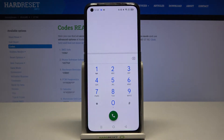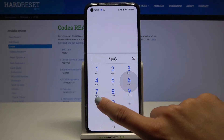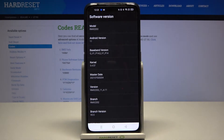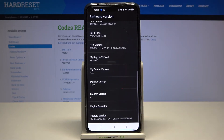Another code you can use on your Realme GT is *#6776#. Here you can check the phone software information — if you'd like to check the model, Android version, baseband version, kernel, build date, version, branch, and so on, just enter these digits and here you've got it.